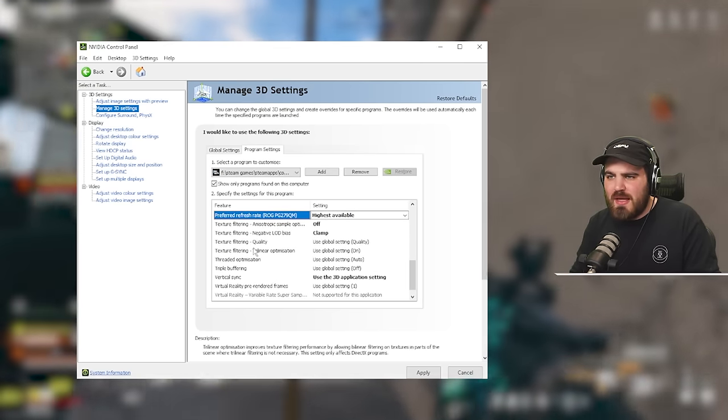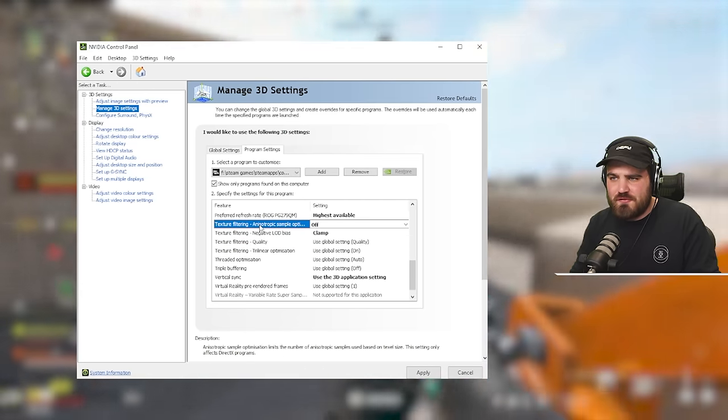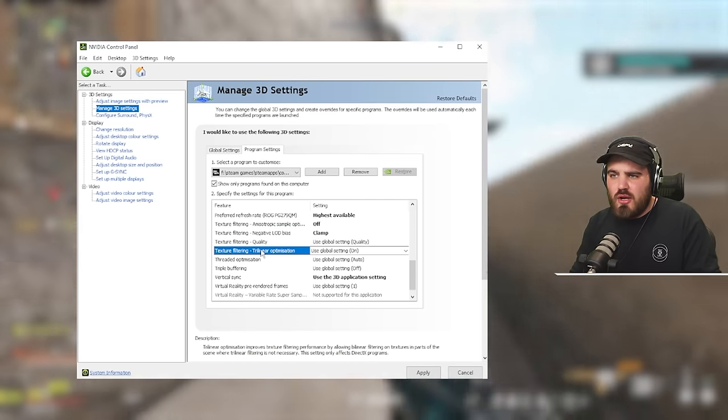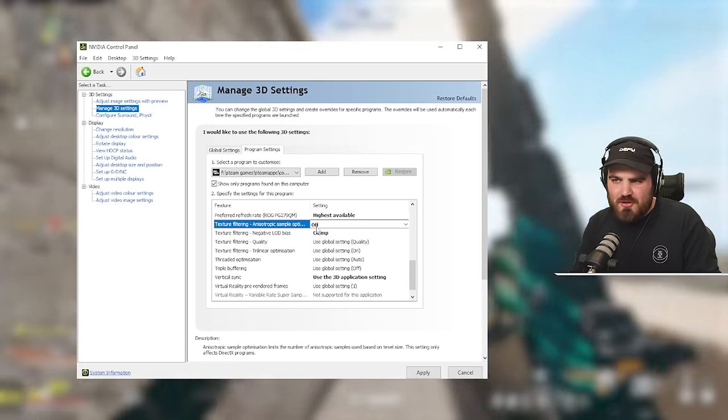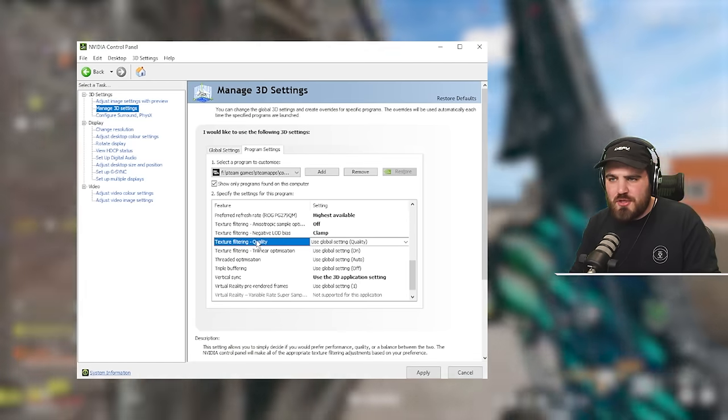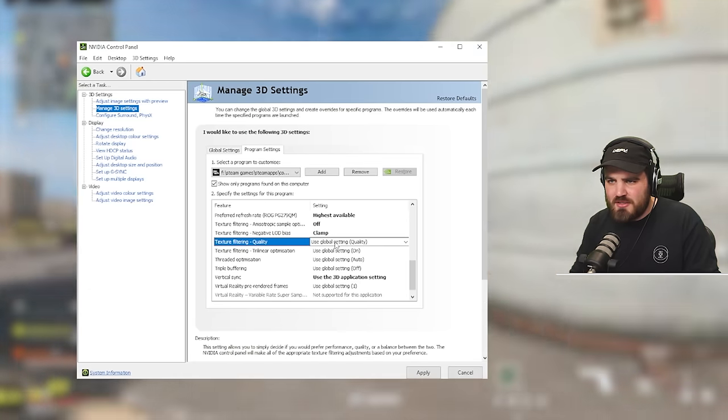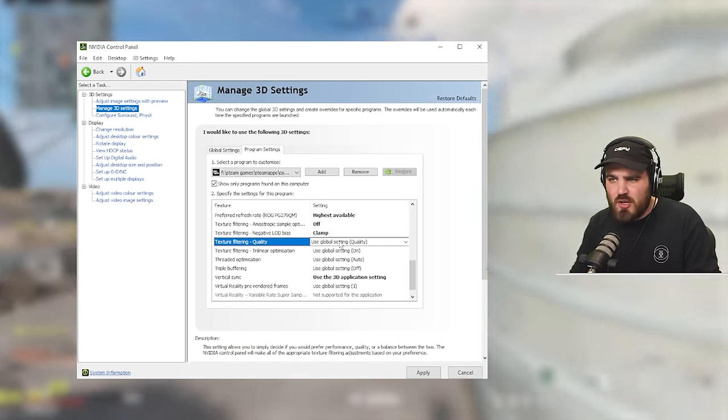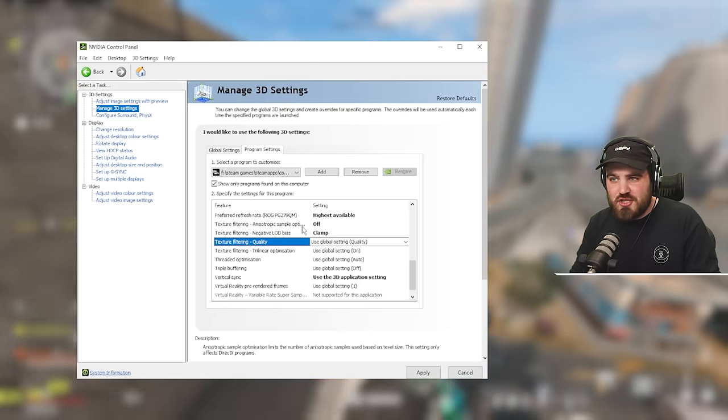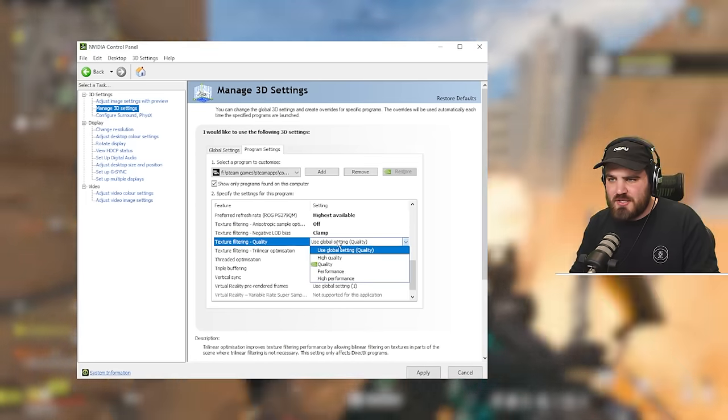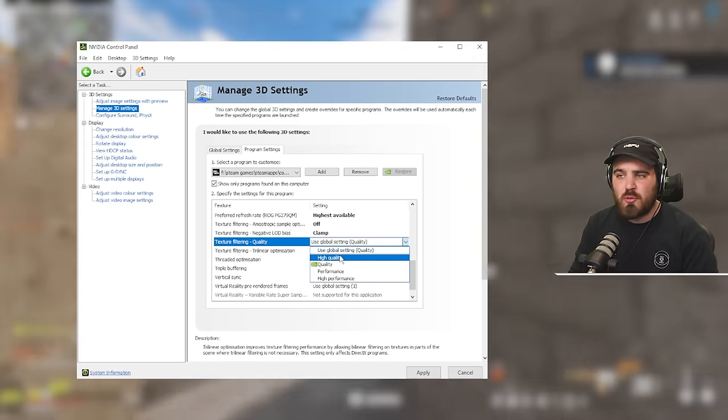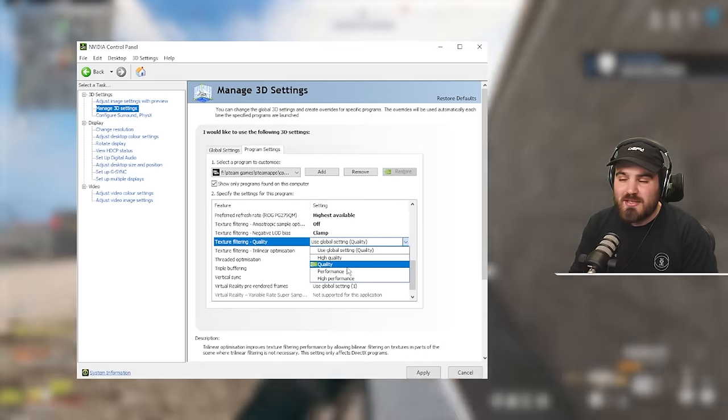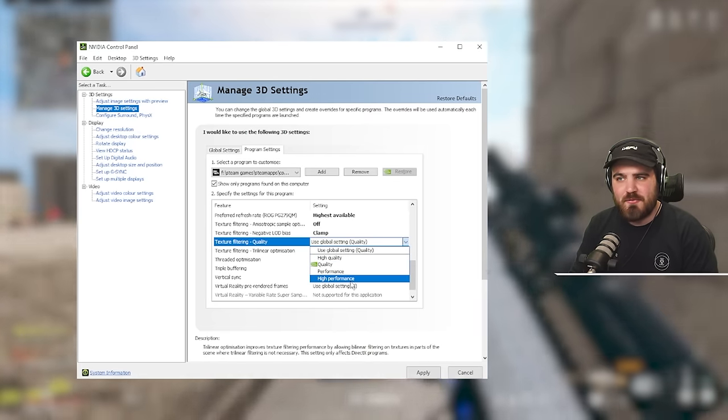Below that, we've got four of these settings labeled texture filtering. You don't actually have to go in here and try and set each of these. The only one we want to change is texture filtering quality. The reasoning is when you set this one, it's going to change the other three around it. So we've got four options, high quality, quality, performance, and high performance. Simple answer. Do not use high performance or high quality. Both of these settings do cause issues with many games, including Warzone 3.